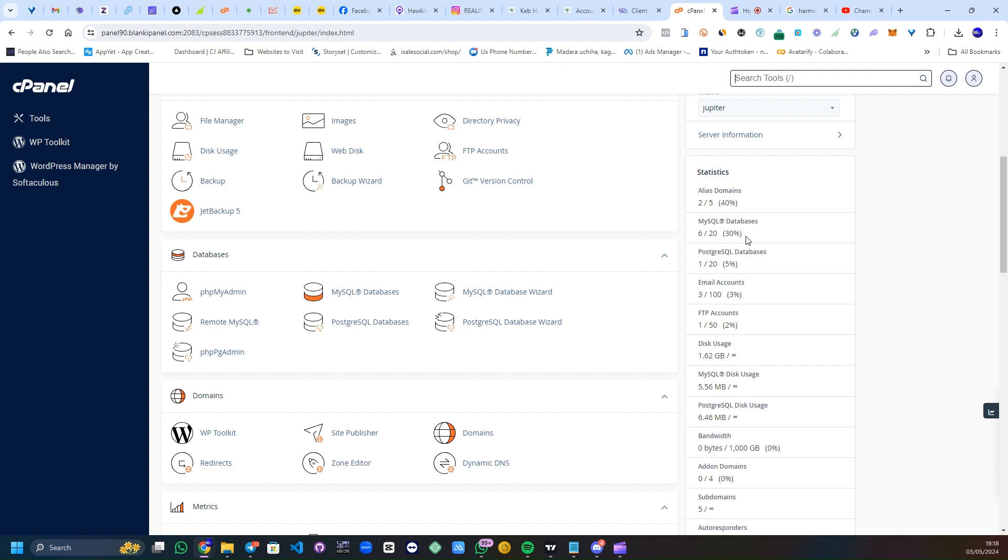Out of this, I've created just three emails out of 100 email accounts that comes with my hosting plan. Same applies to the rest. Wherever you see something like this, it means infinity, unlimited.